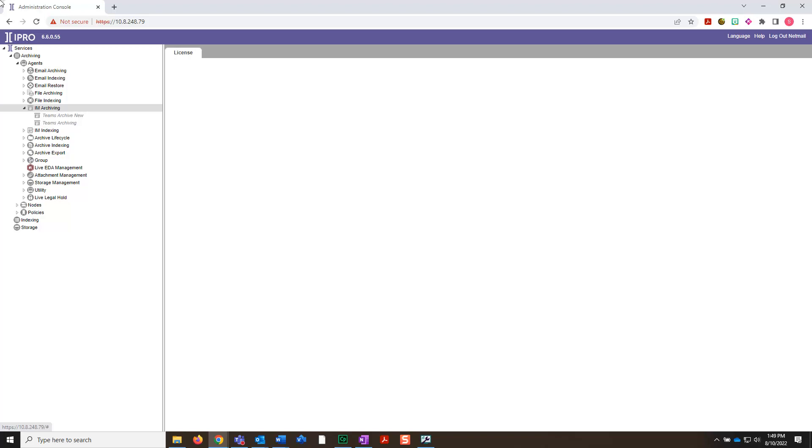Note that an index job is not required if you only want to archive data for compliance purposes and do not intend to search it later. Also note that a policy is not necessary in order to guide this job.